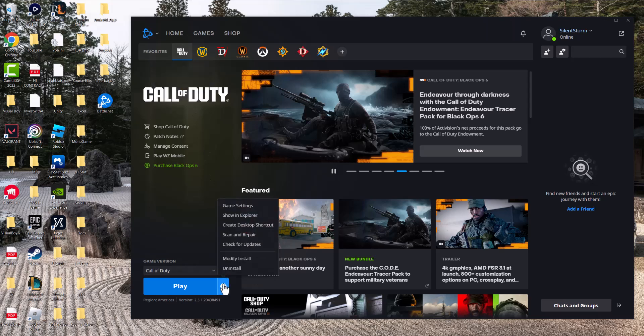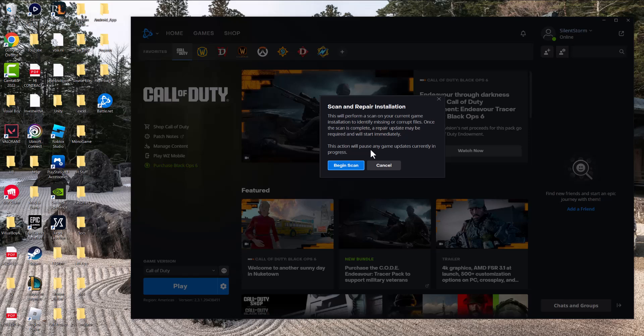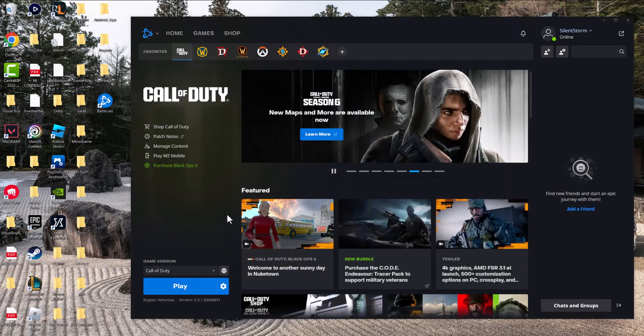Once you're back on, click into Call of Duty, click into the options cog. First, do 'Scan and Repair' and let it run its course, just to make sure all the files are properly installed.